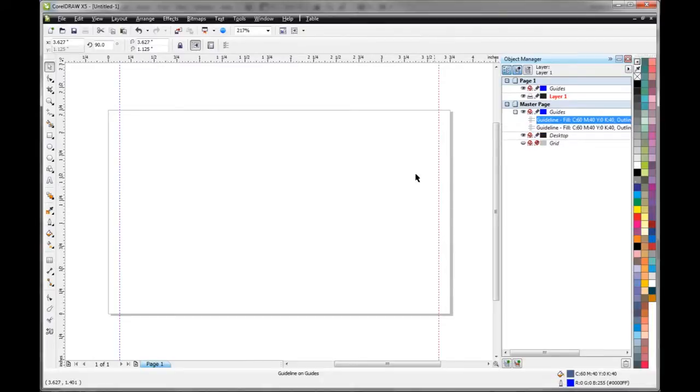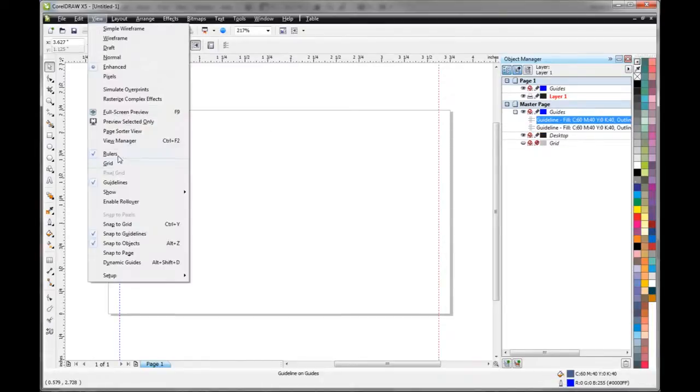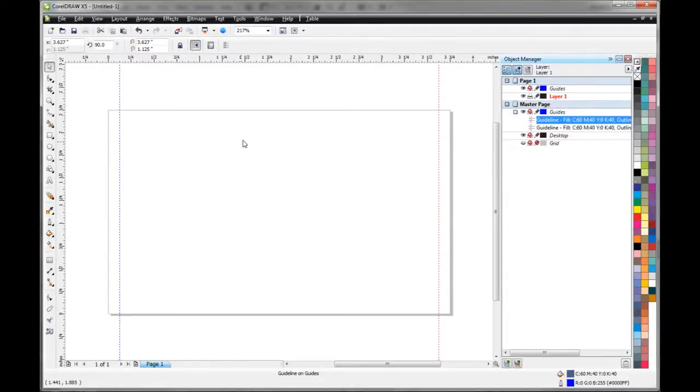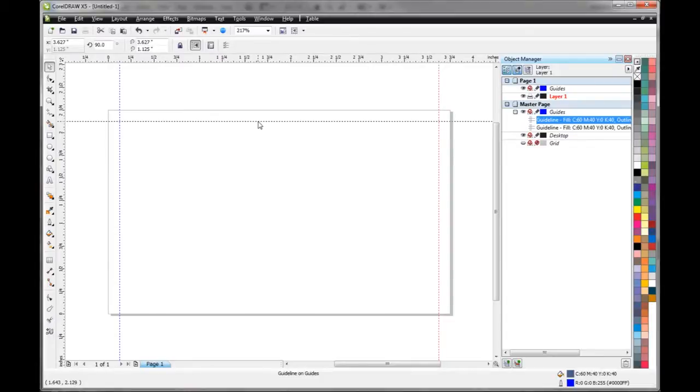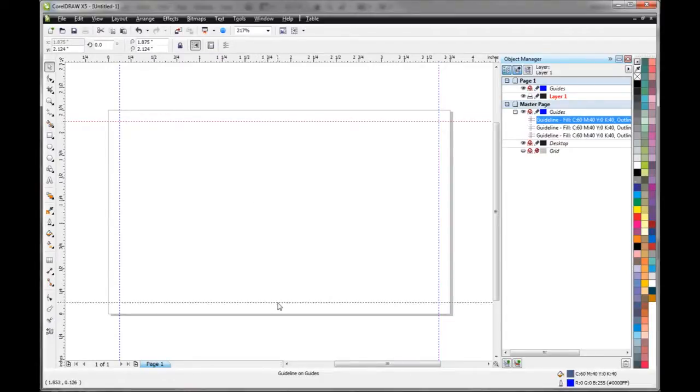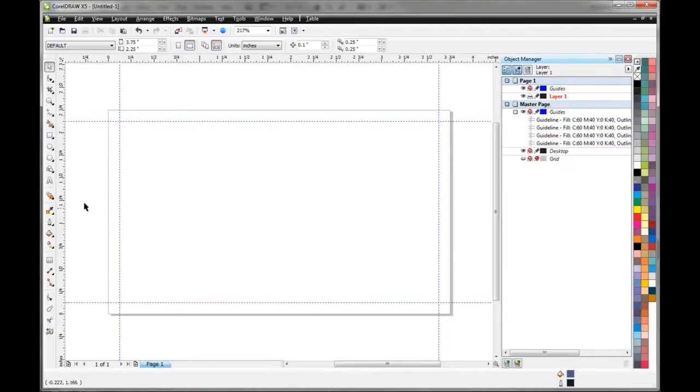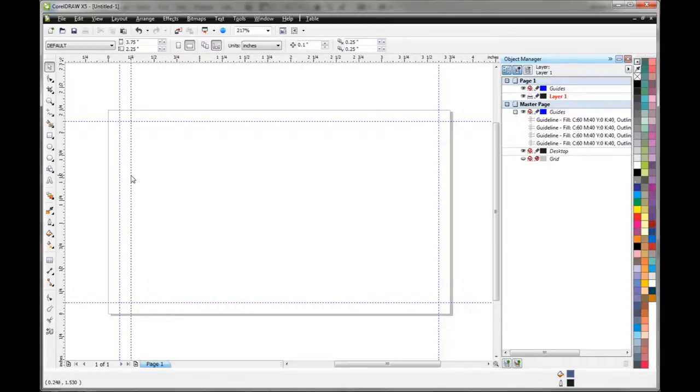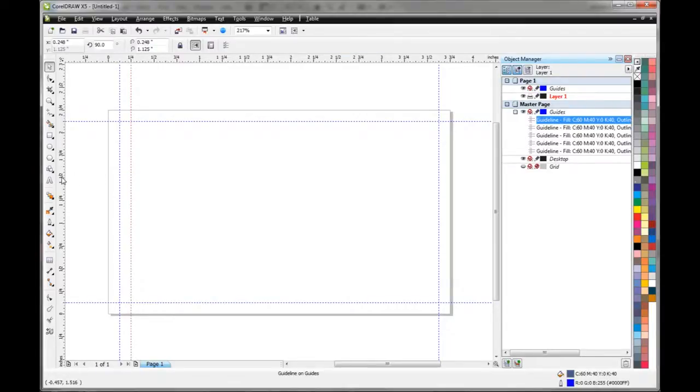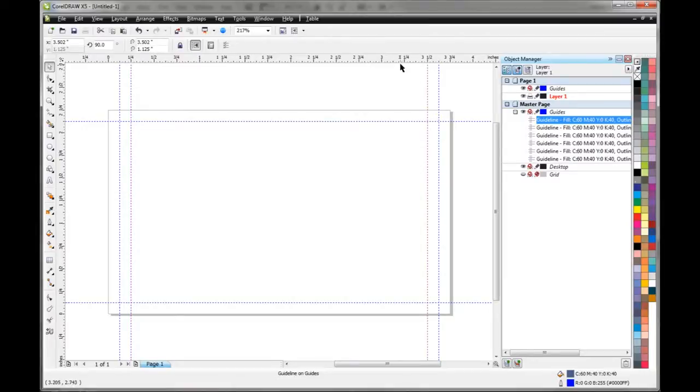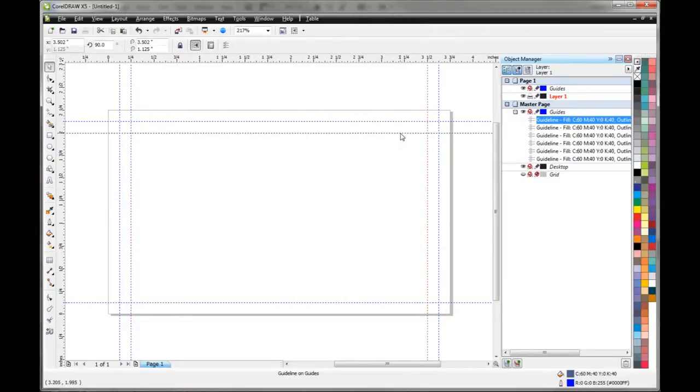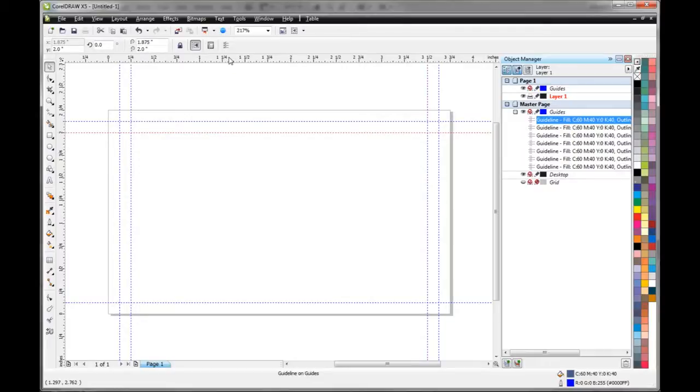If you don't see your rulers you can just go up here to View, Rulers and that'll turn them on. So those are our trim lines and these next ones we're setting up here, these are critical lines and these ones are an eighth of an inch from the trim line as well.